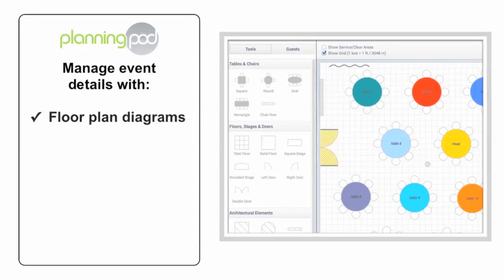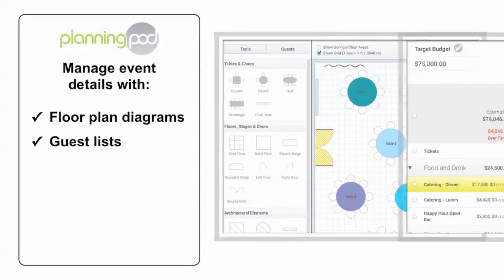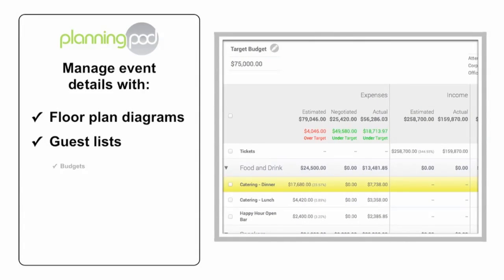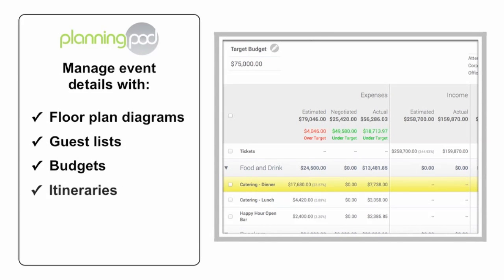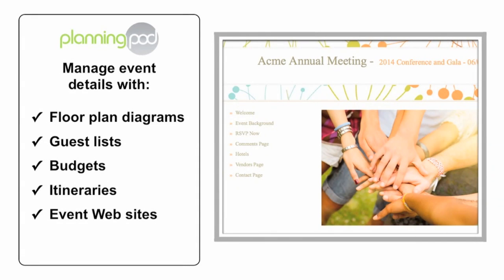With PlanningPod, you can manage many event details in one convenient place, like designing event floor plans and creating guest lists, tracking event budgets and payments, building event itineraries and schedules, even building event websites where you can collect RSVPs online.